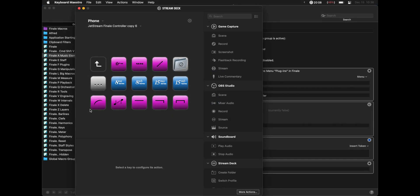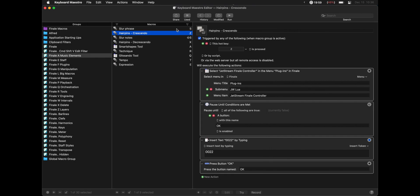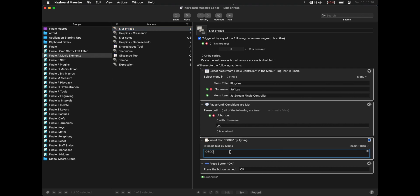Plus, as you might have noticed by now, the Stream Deck actually has another button over here for slurs. So we can do the exact same process. We just go down here, scroll down to the bottom, 0609, and then we can create a brand new Keyboard Maestro macro. Same exact process, calls the JW Lua script, waits until there's a button that says OK, types in the text 0609, and then presses the button OK.